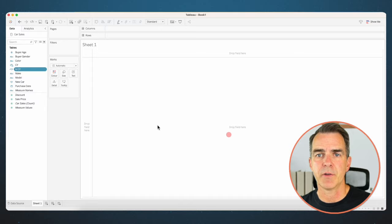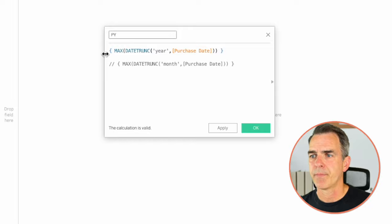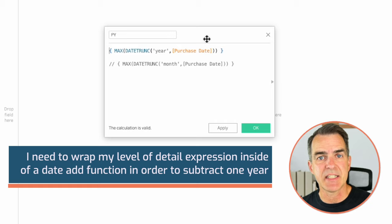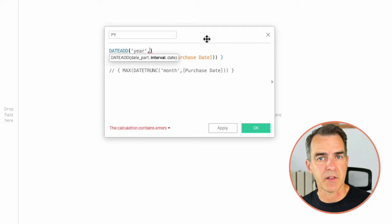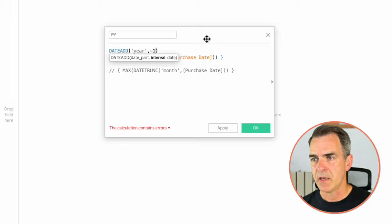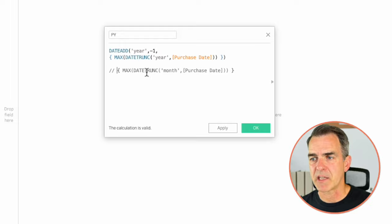Now we need to compute our prior year. I'll highlight both current year and is current year and duplicate those. On the current year copy, rename it PY. The formula is slightly different this time — I need to wrap my level of detail expression inside a DATEADD function to subtract one year. Choose DATEADD, set the date part to year, the interval to minus one, and move the closing bracket after the right curly brace. This takes my maximum year and subtracts one year. For month over month, just change year to month.